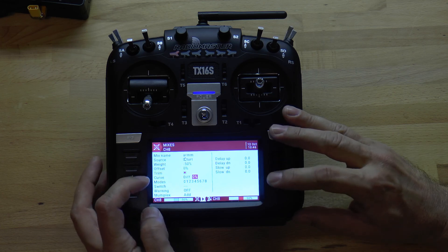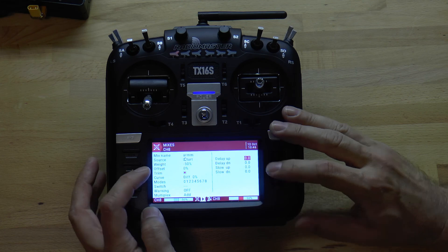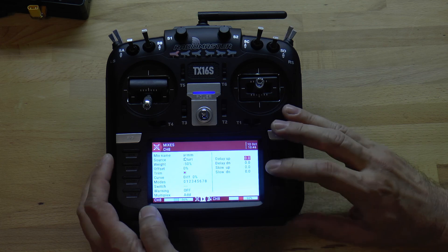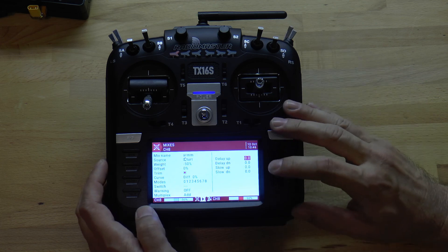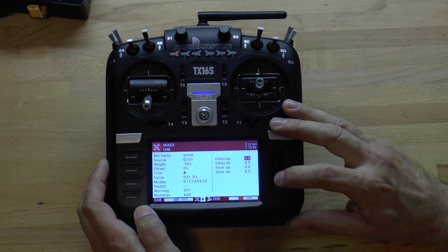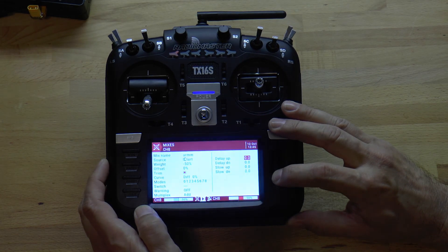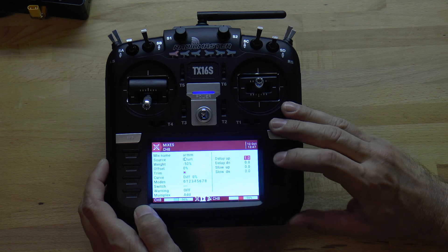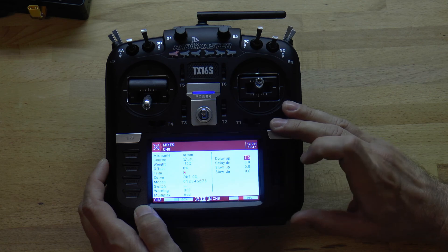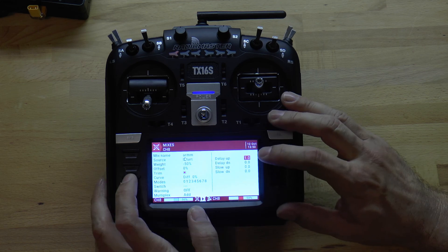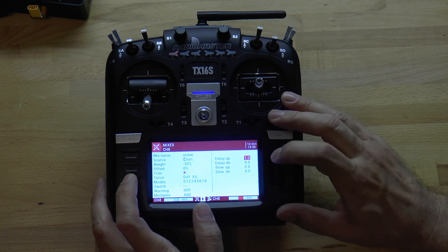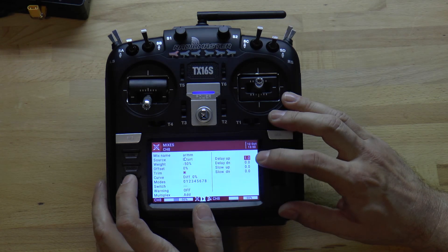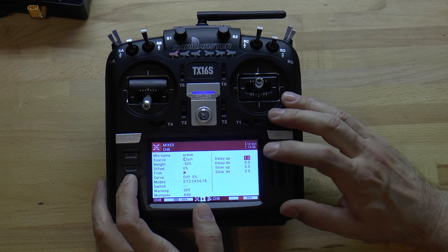Now we want to come down and give it a delay. I don't remember if it's delay up or delay down, so I'll pick one, test it, and go back if needed. Let's make the delay one second so we can see it clearly. With delay up set to one second, we'll be able to see in Betaflight whether we chose up or down correctly.